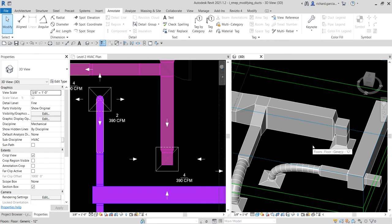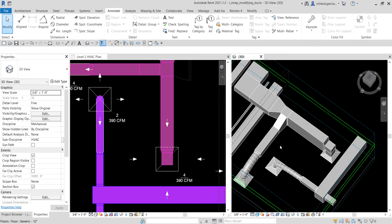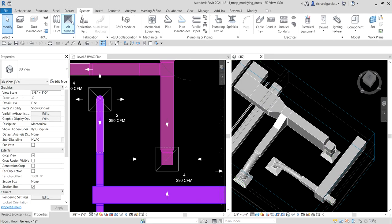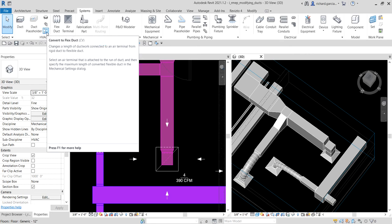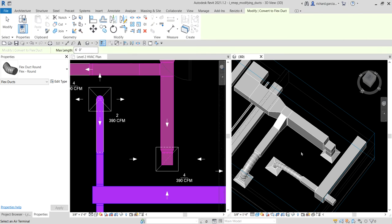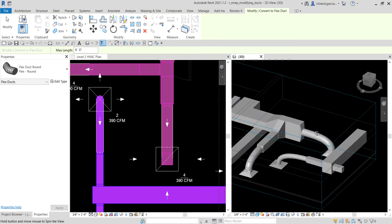Another way is to convert a duct to flexible duct. To do that, go to the Systems tab and there's a tool called Convert to Flex. Select it, then select the air terminal — not the duct. The proper way is to select the air terminal, and this is now how it looks.